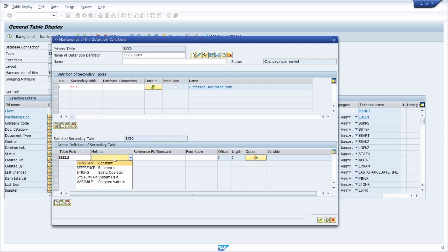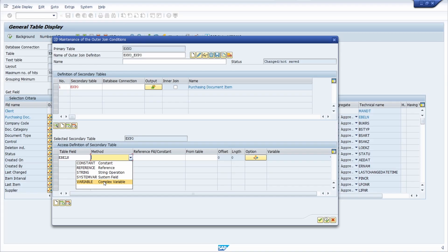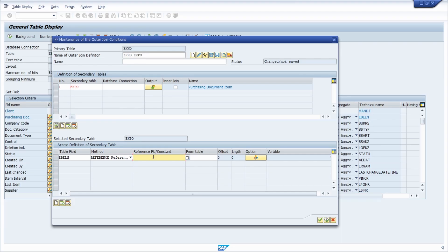Within the join method you have several options: a constant value, a reference (a link between two fields — which is what we need here), a string value, a system field (e.g., for text tables you might set the language to 'EN' for English), complex variables, or an exit function module for really complex join conditions. We use 'reference', linking the EBELN field in EKKO to the same field in EKPO.